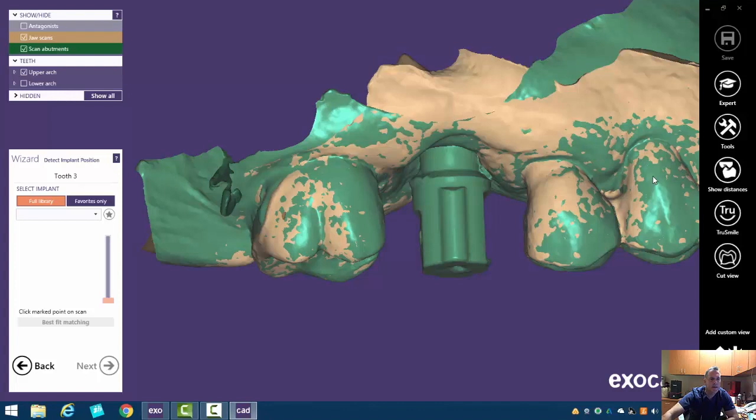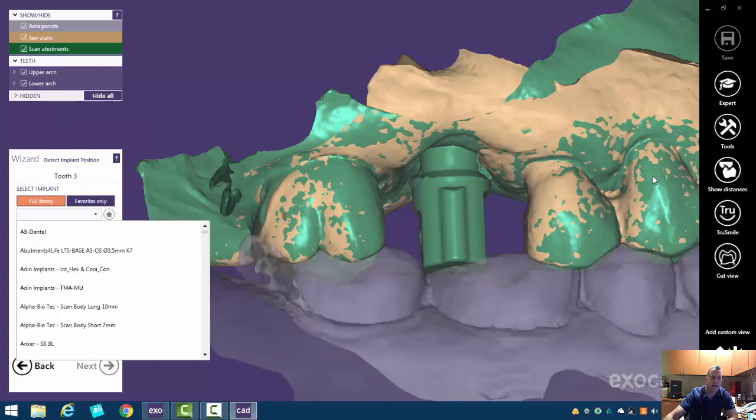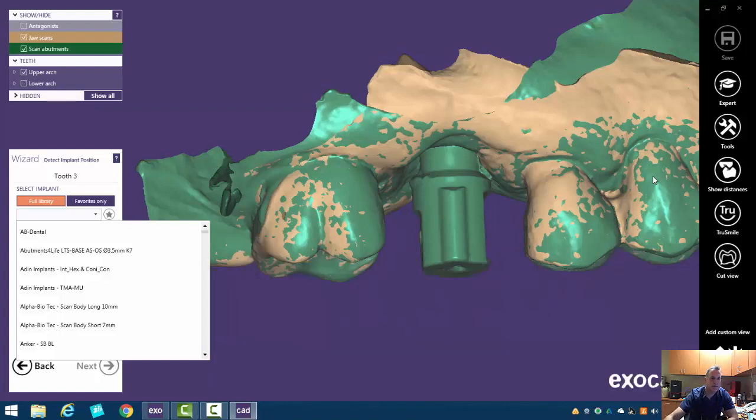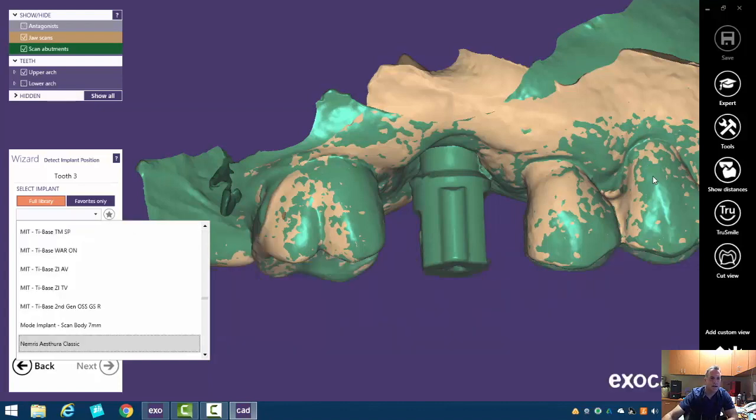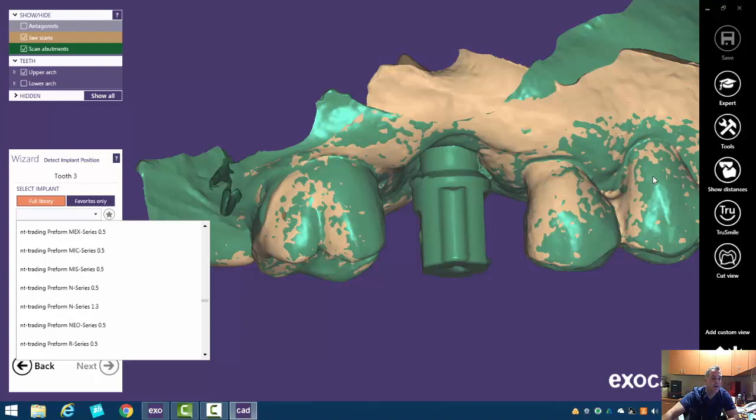So when we click on this, it takes a little while to load up. I'm going to hit N to put us towards NT Trading. This is a Zimmer compatible one. Don't ask me why, but it's called the R series.